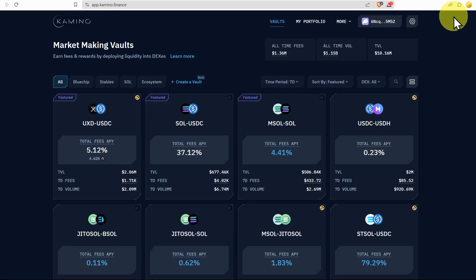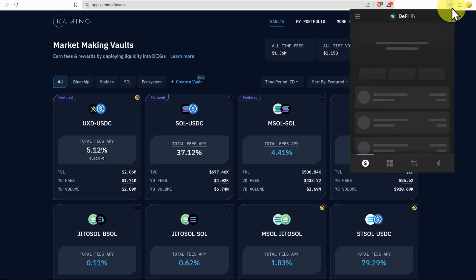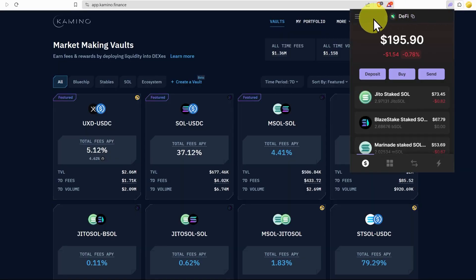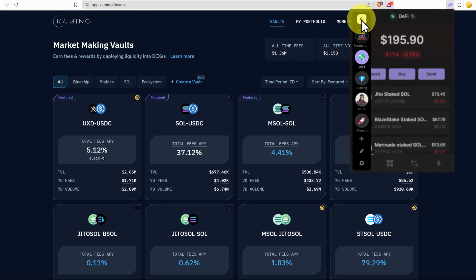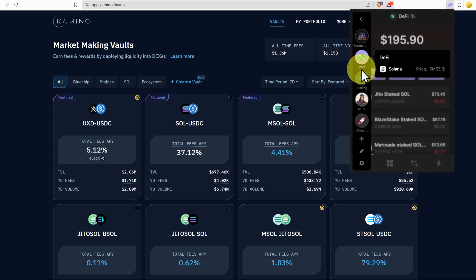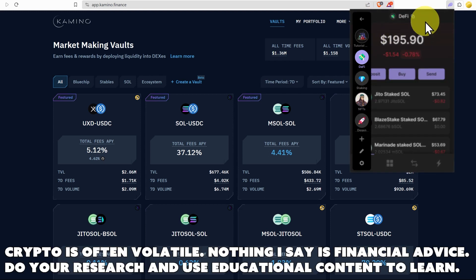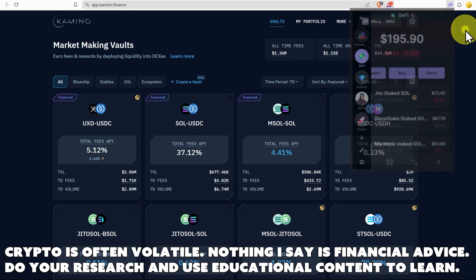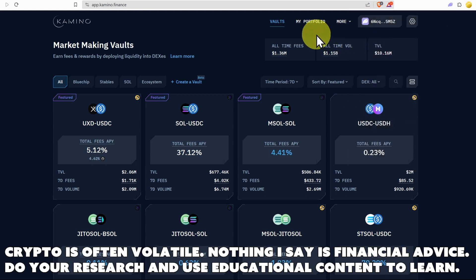We're at Camino.finance and we've already connected our wallet. And just as a reminder, I do prefer to have different wallets for different things. So now we're in the DeFi wallet here. Let's just click on my portfolio.